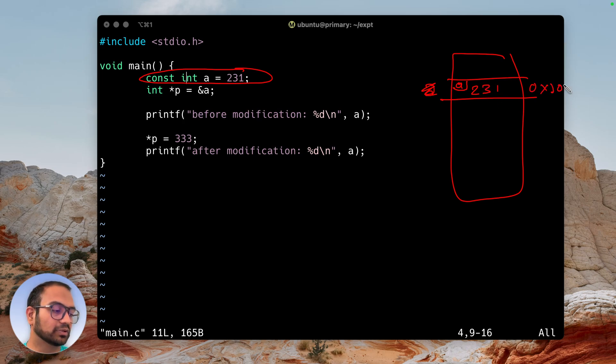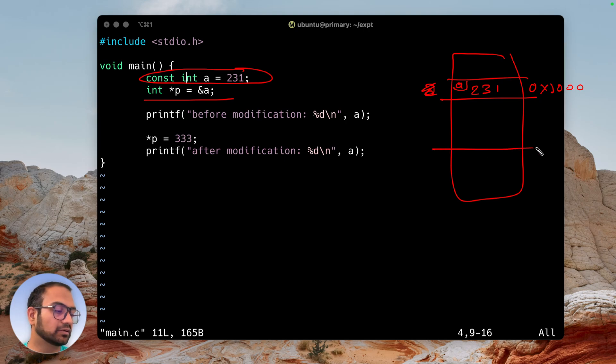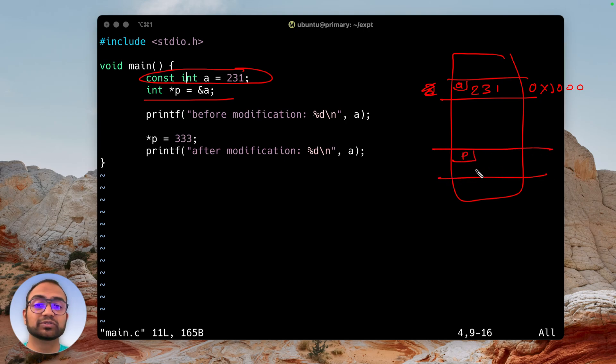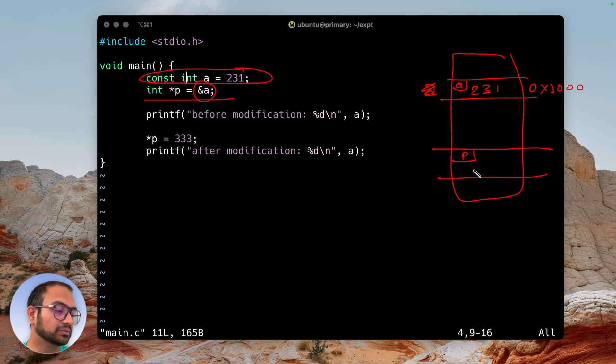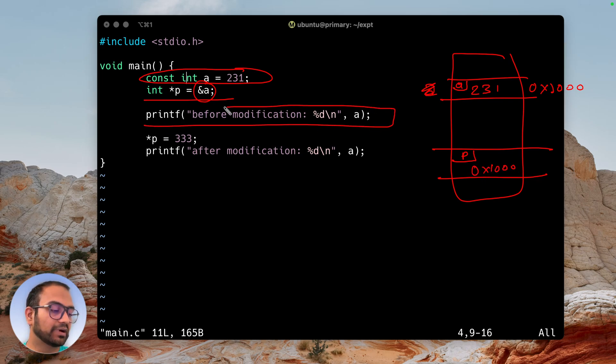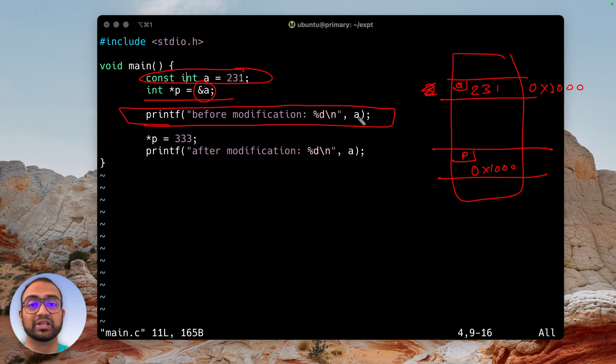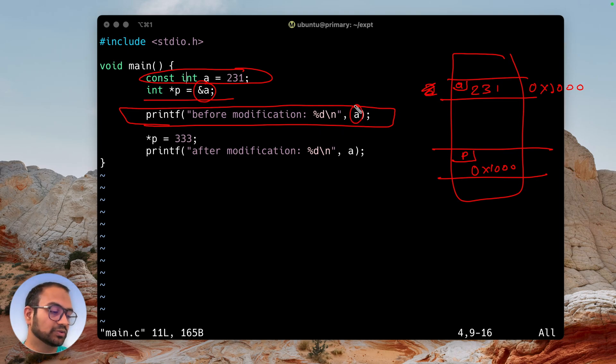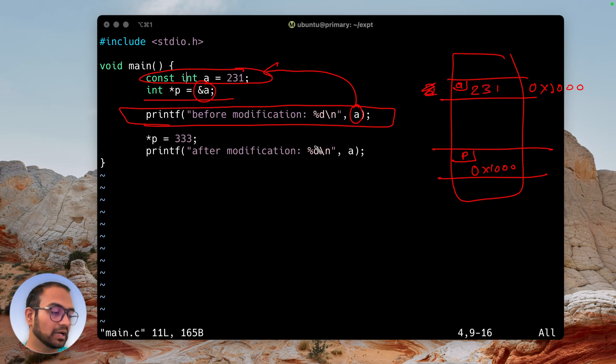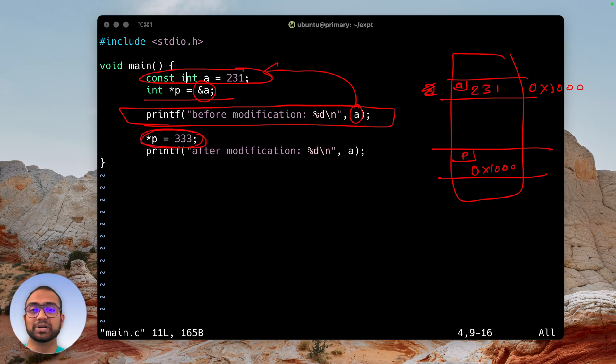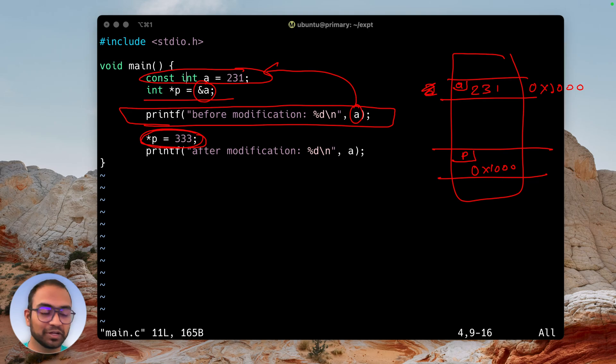Then we have another variable p, which is a pointer that stores the address of a, which means hex 1000. We're printing the value of a before modification - a's value should be printed as 231. Then we do the sneaky business, which by the way I do not recommend, but just to prove the point.